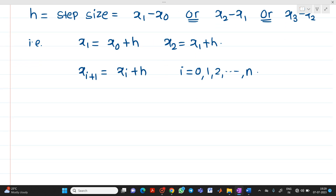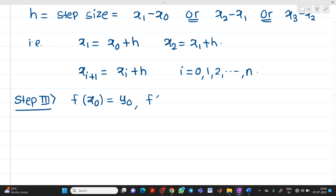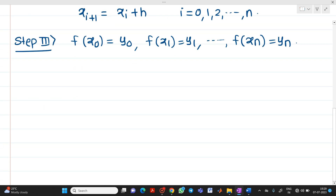Now, we know that f(x0) = y0, f(x1) = y1, and like that, f(xn) = yn. That is, when you put x equal to x0 in the given function, whatever value you get is y0.